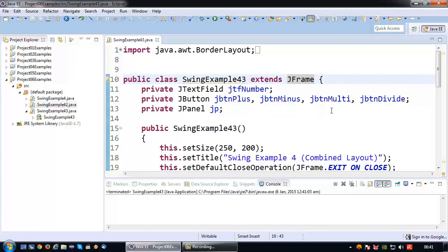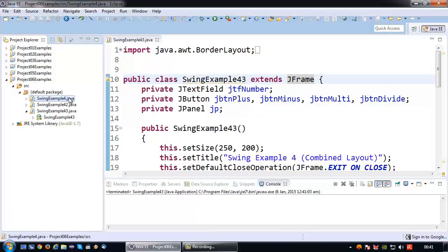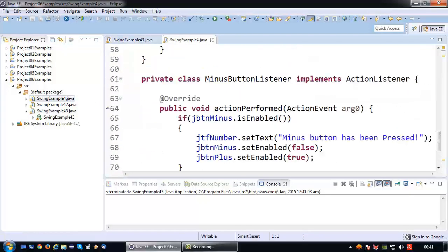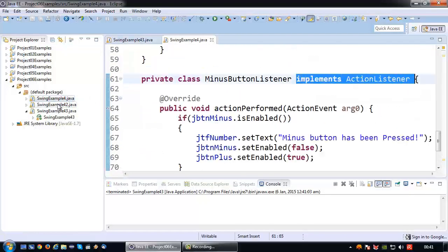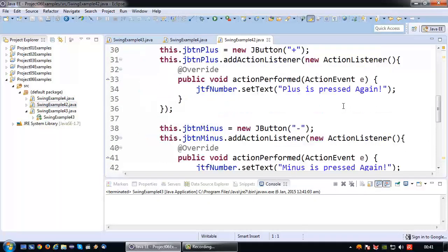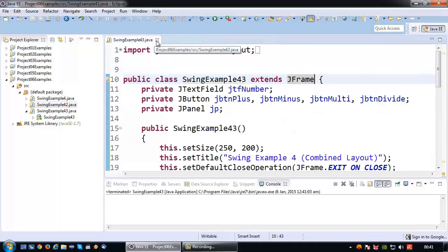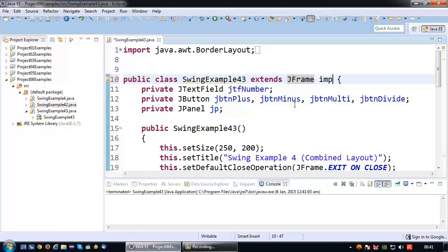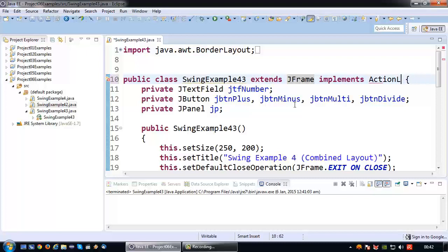This one is quite radically different than the other approaches, even though it starts in the same way. In my previous examples I've created a class that implements action listener, or done the same thing for an anonymous class. In this particular example, the JFrame itself, the main application class, is going to implement the action listener interface.